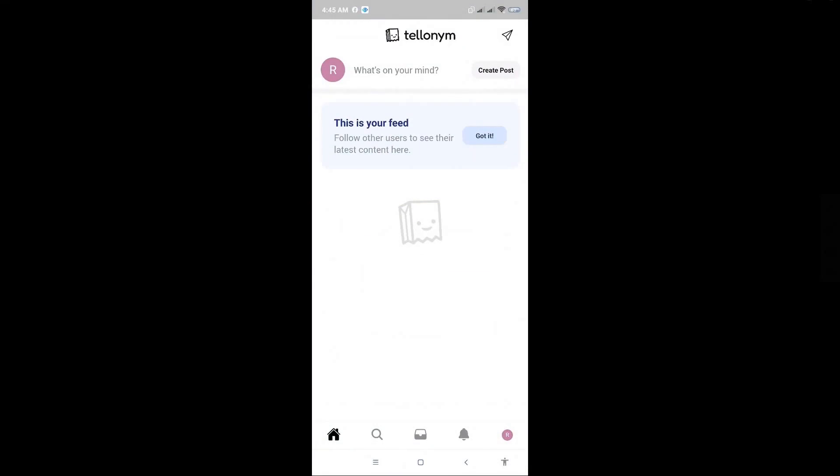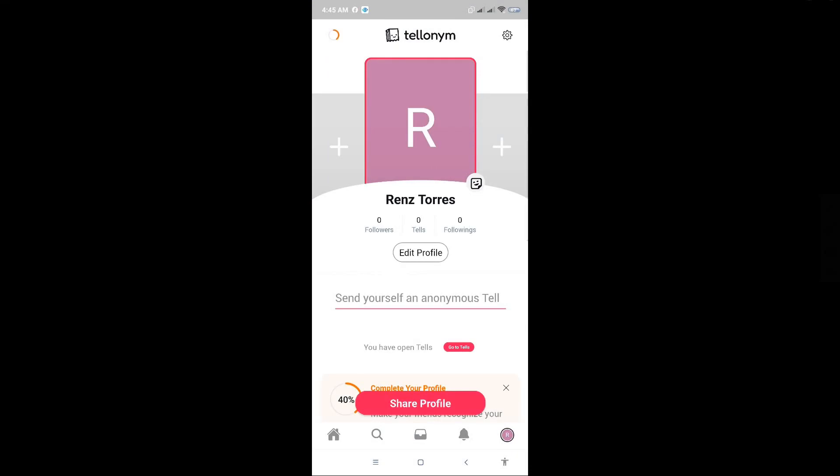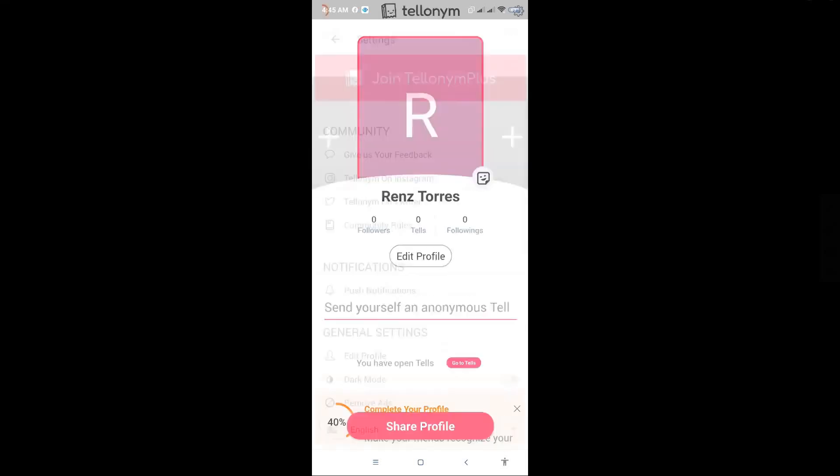From here, you want to go to your profile at the bottom right corner. Then click on the settings icon at the top right corner of your screen.